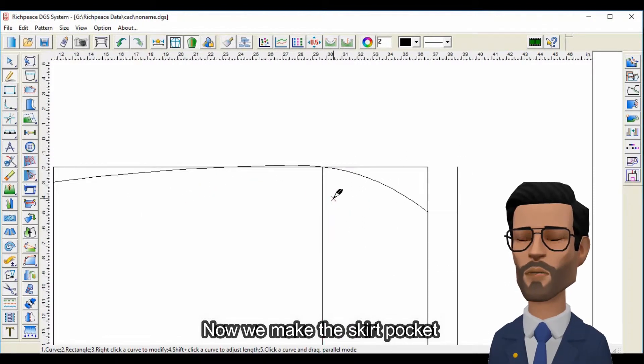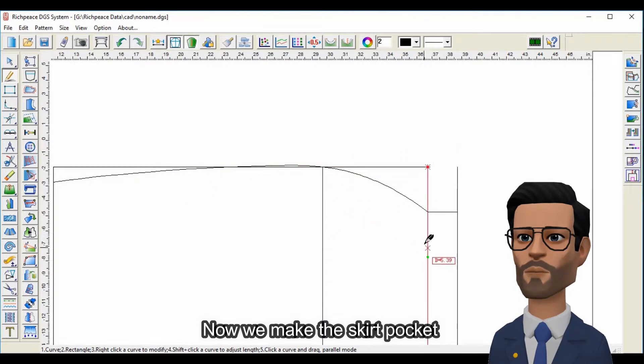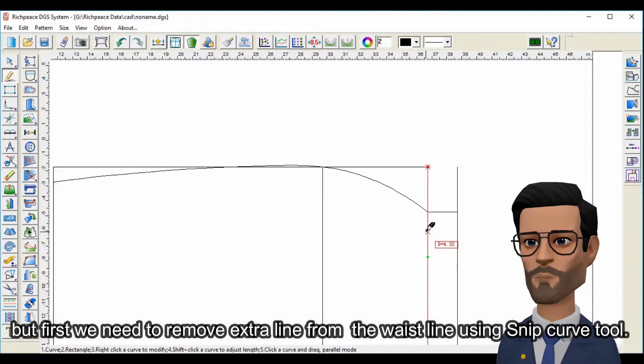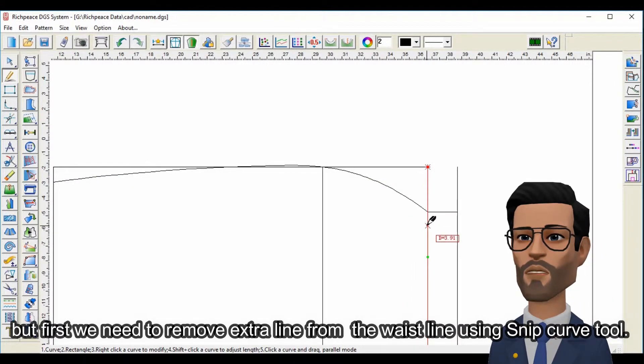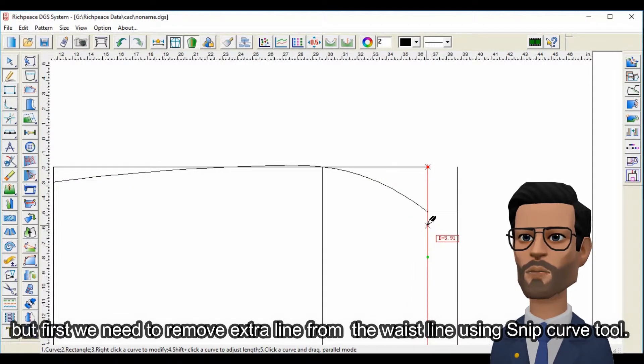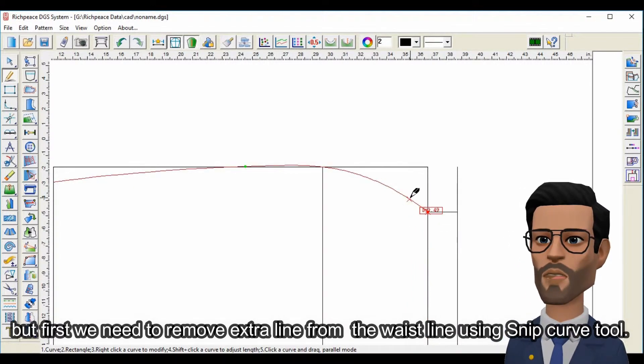Now we make the skirt pocket. But first we need to remove extra line from the waistline using snip curve tool.